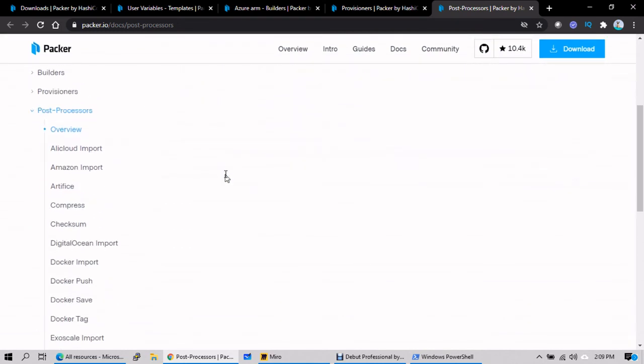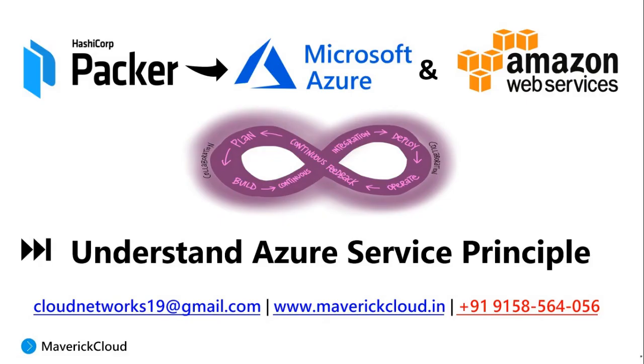So more of theory but it's hard to understand in a single five-minute session. But what we will do in the next coming sessions, we'll try to deploy some of the templates in AWS and Azure as well. Keep watching the next session, thank you.